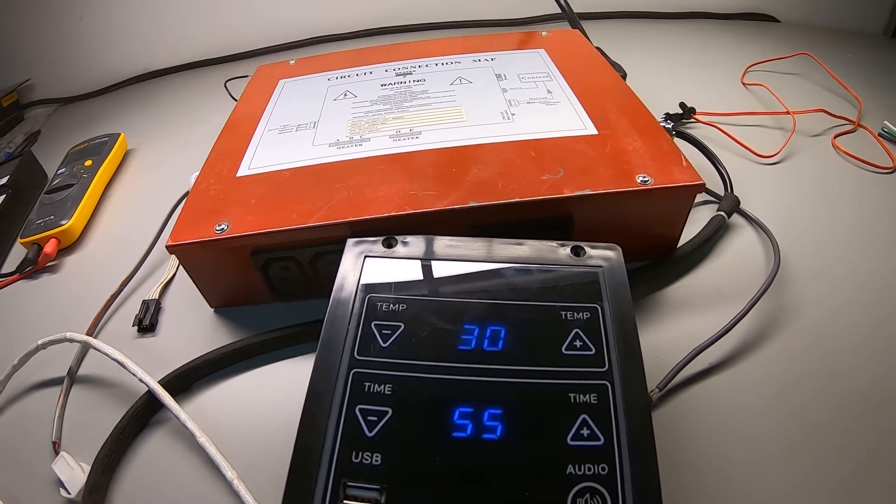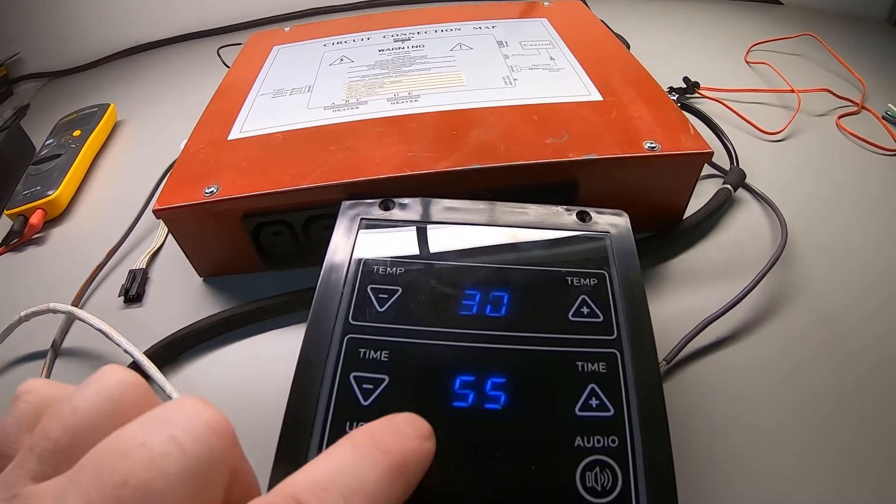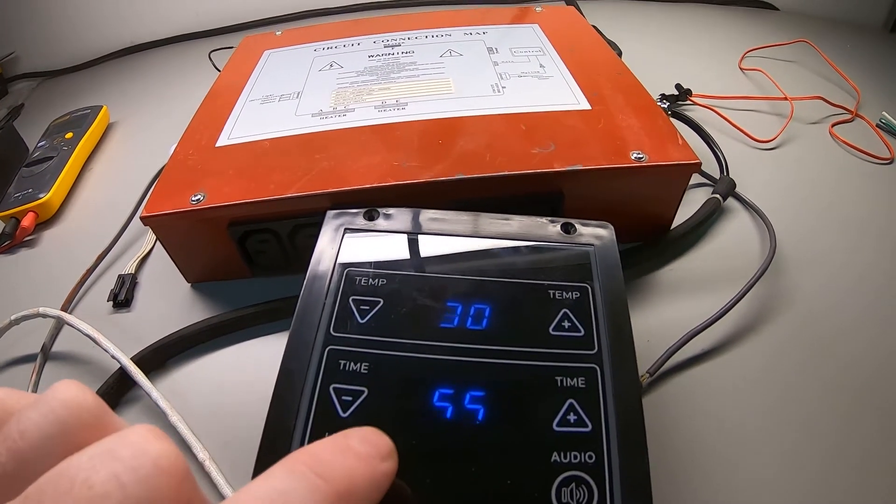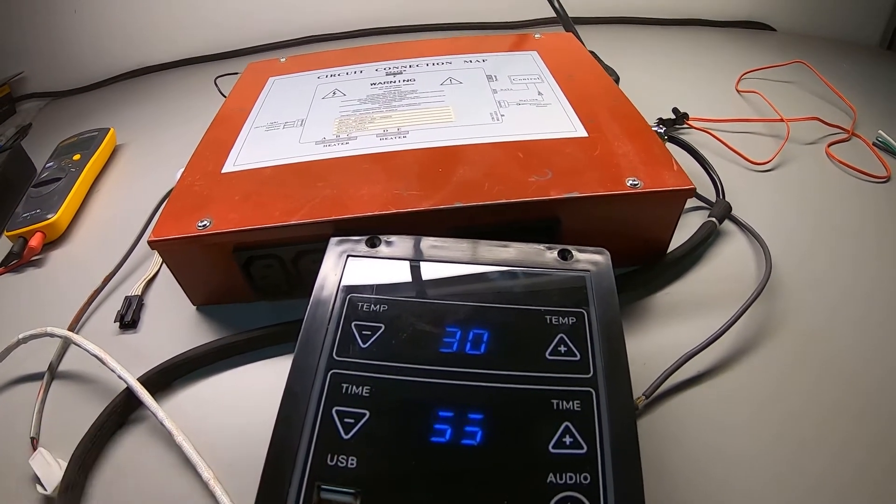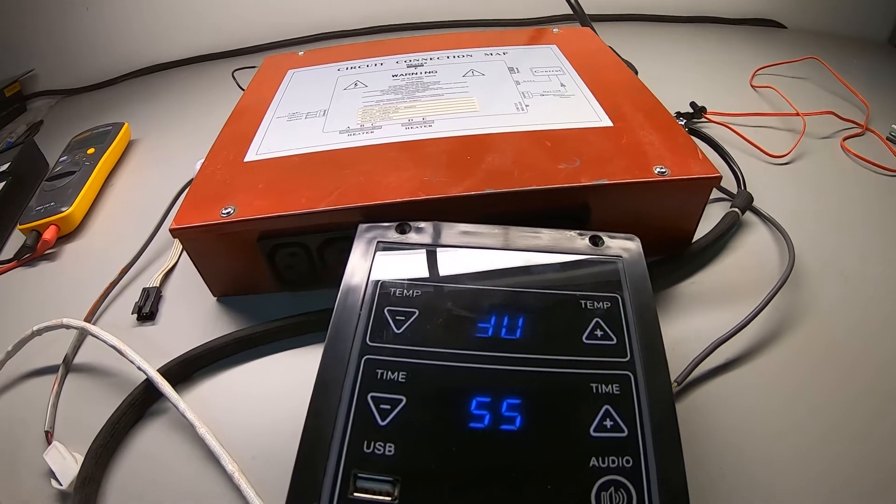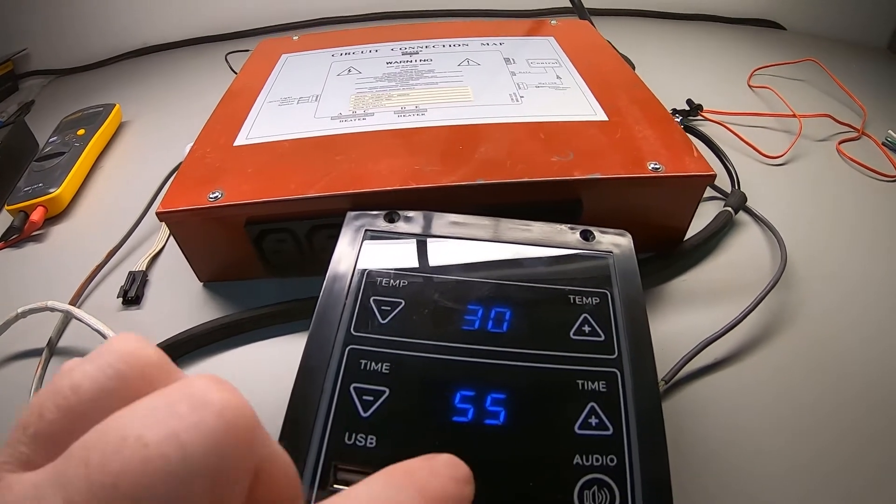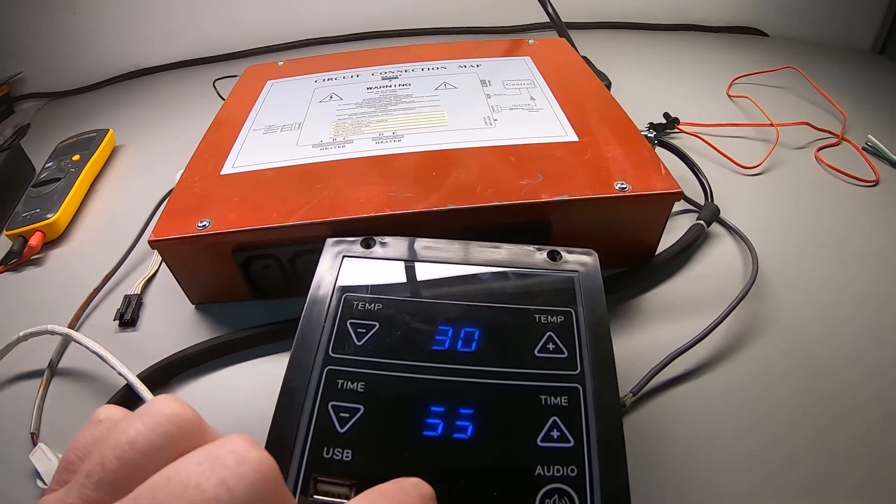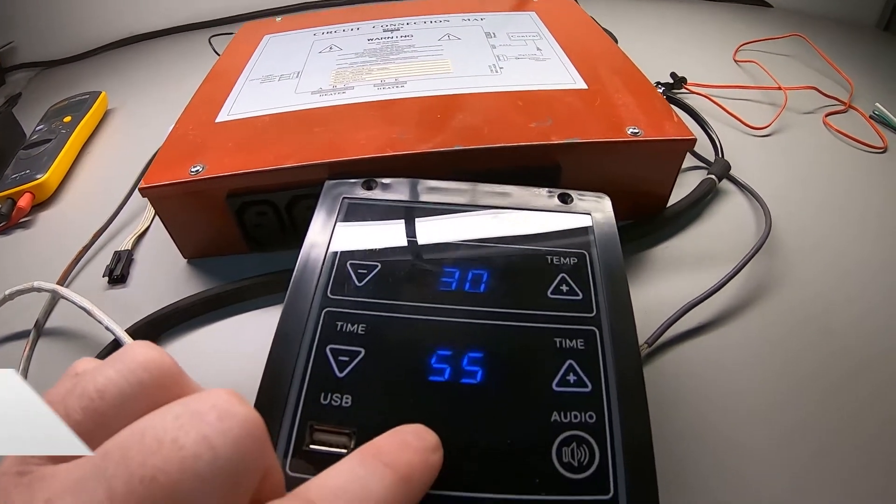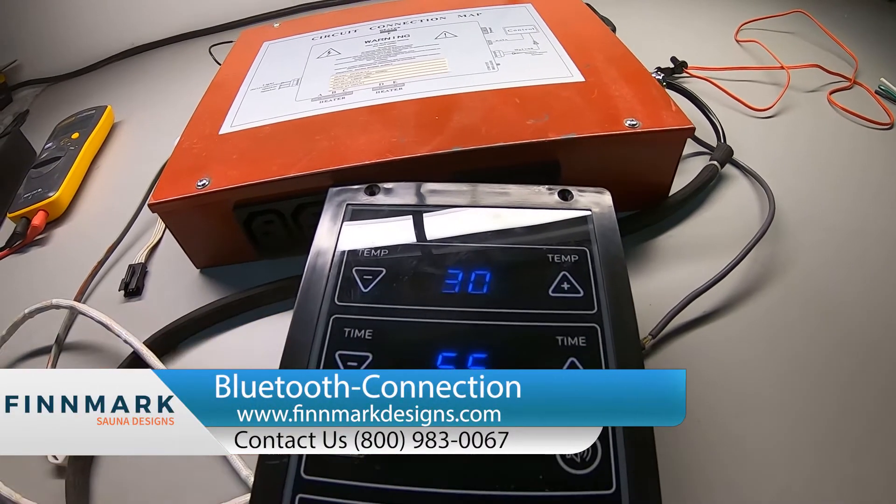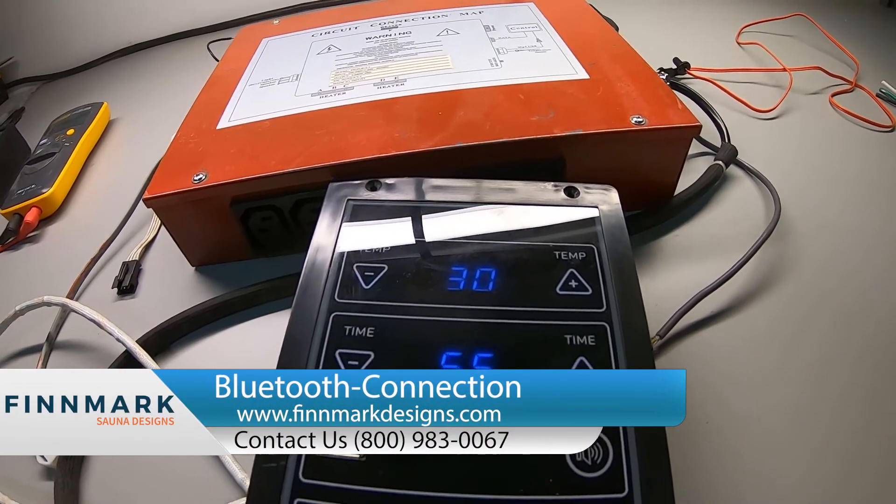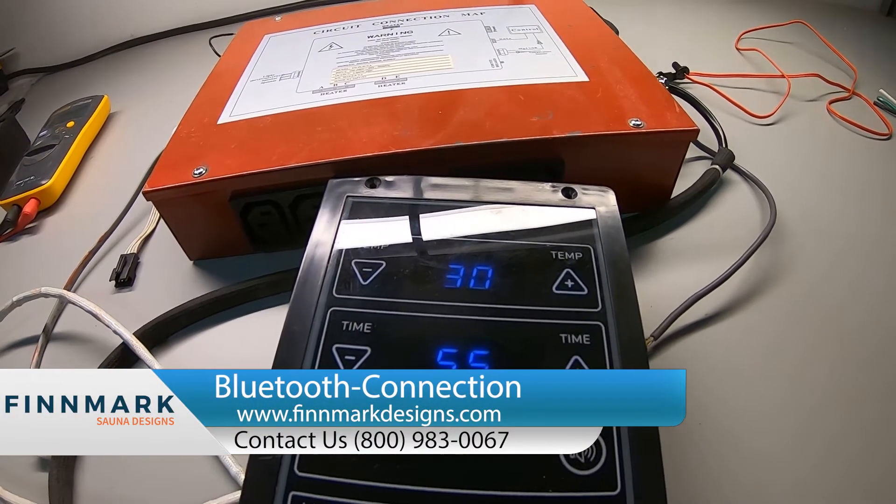This is very simple. This is just picking up a signal from your phone. So 85 to 90 percent of the time, if you're having Bluetooth connectivity issues, it's not the controller, it's actually the device that you're trying to connect to.